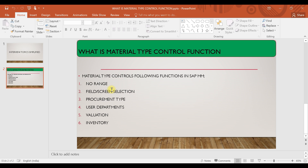The next one is valuation. What type of valuation is allowed for your material type is also a control function. The types of valuation allowed for a material are controlled by the material type.